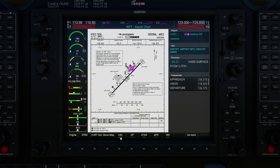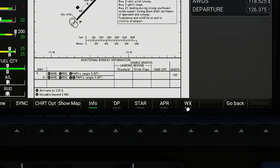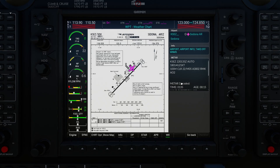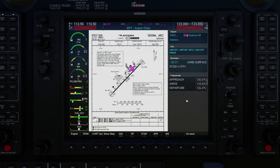First off we can go between the different chart types: airport information, departure procedures, arrival procedures, and approaches. Then we have a weather button that will change the sidebar to show the METAR of the selected airport. I'm going to be flying to Los Alamos in New Mexico, which is Kilo Lima Alpha Mike, so I'm going to take a look at the airport charts for that.